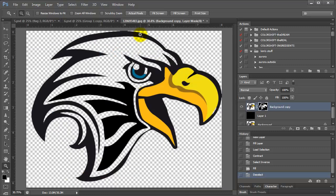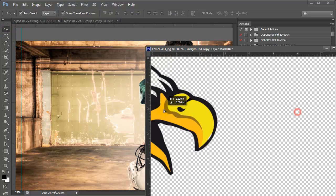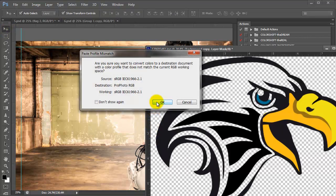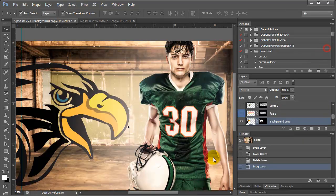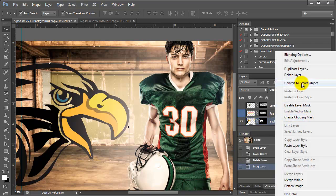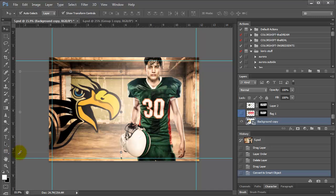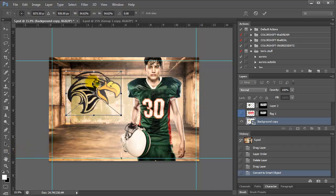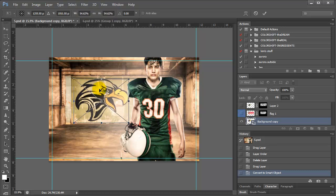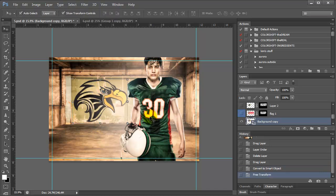I'll click View > Fit on Screen, select my transform tool, and drag this mascot into my project. I'll click OK and minimize that file. Now I have it in here. I'm not 100% sure how big I want to make it, so to avoid losing quality from repeated resizing, I'm going to convert it to a smart object. Then I press Shift and resize it, arrow it into position, and press Enter.